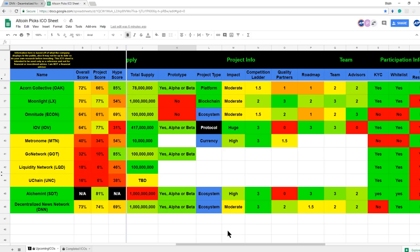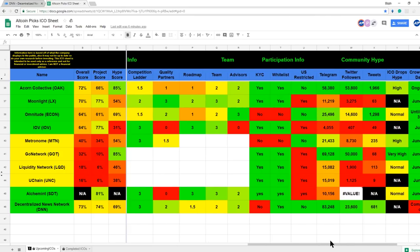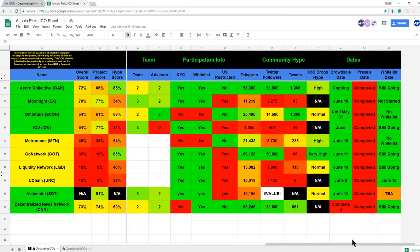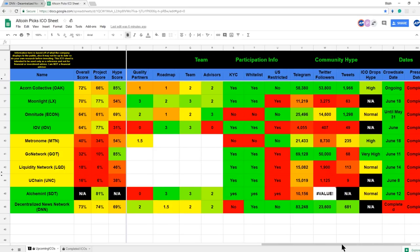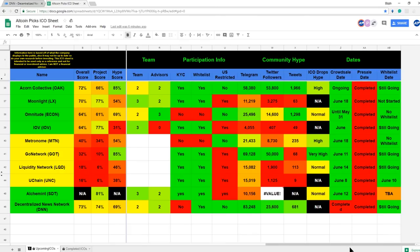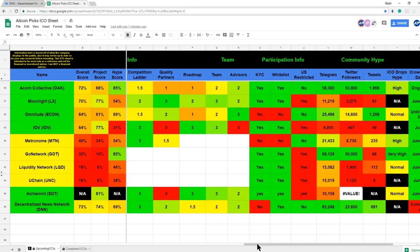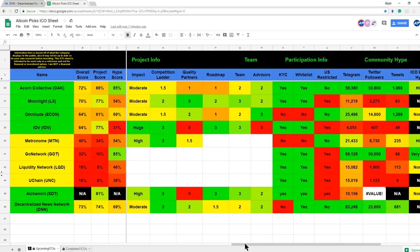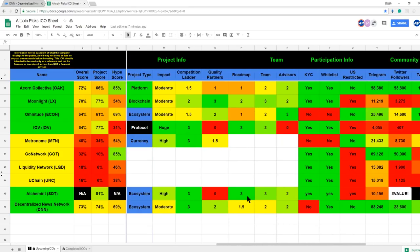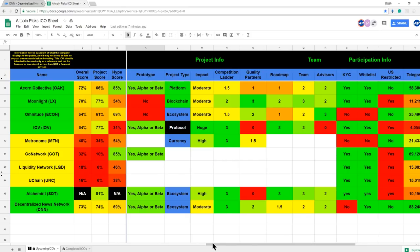For our first low cap ICO for June, we have DNN, Decentralized News Network. DNN is a monetized news creation platform. It is still open for whitelists, which is a good thing because a lot of these ICOs are so difficult to get in. They have a KYC, they are not restricted to the U.S., and if you look at their advisors, team, roadmap and partnerships, they have just about average. They are though higher in the competition ladder because they're such a niche project.